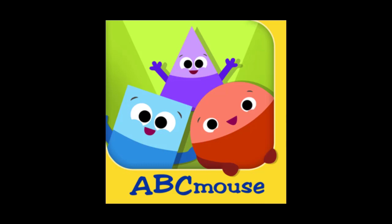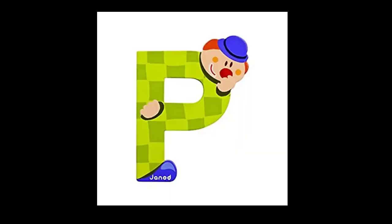Does ABCmouse have math? ABCmouse.com's math curriculum offers hundreds of interactive activities that help children learn all of the important mathematical basics, from identifying numbers and quantities to solving basic equations.